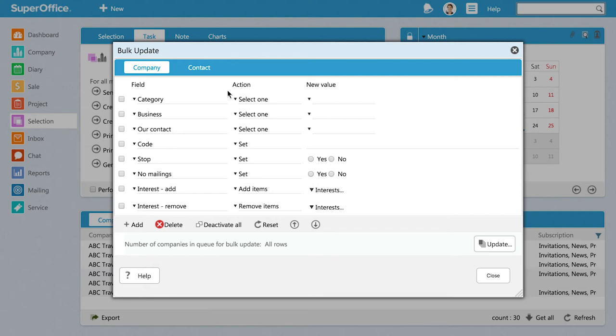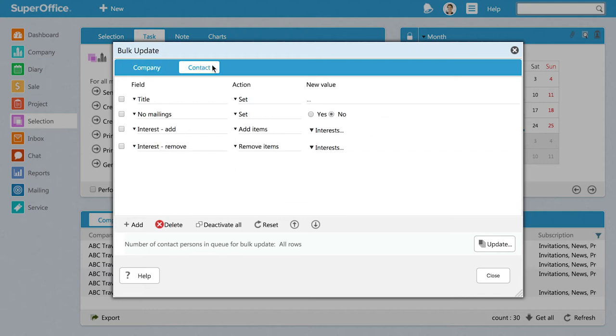You are now in the Bulk Update dialog. Since we are going to update contacts with GDPR-related information, we will need to switch from the Company tab to the Contact tab.